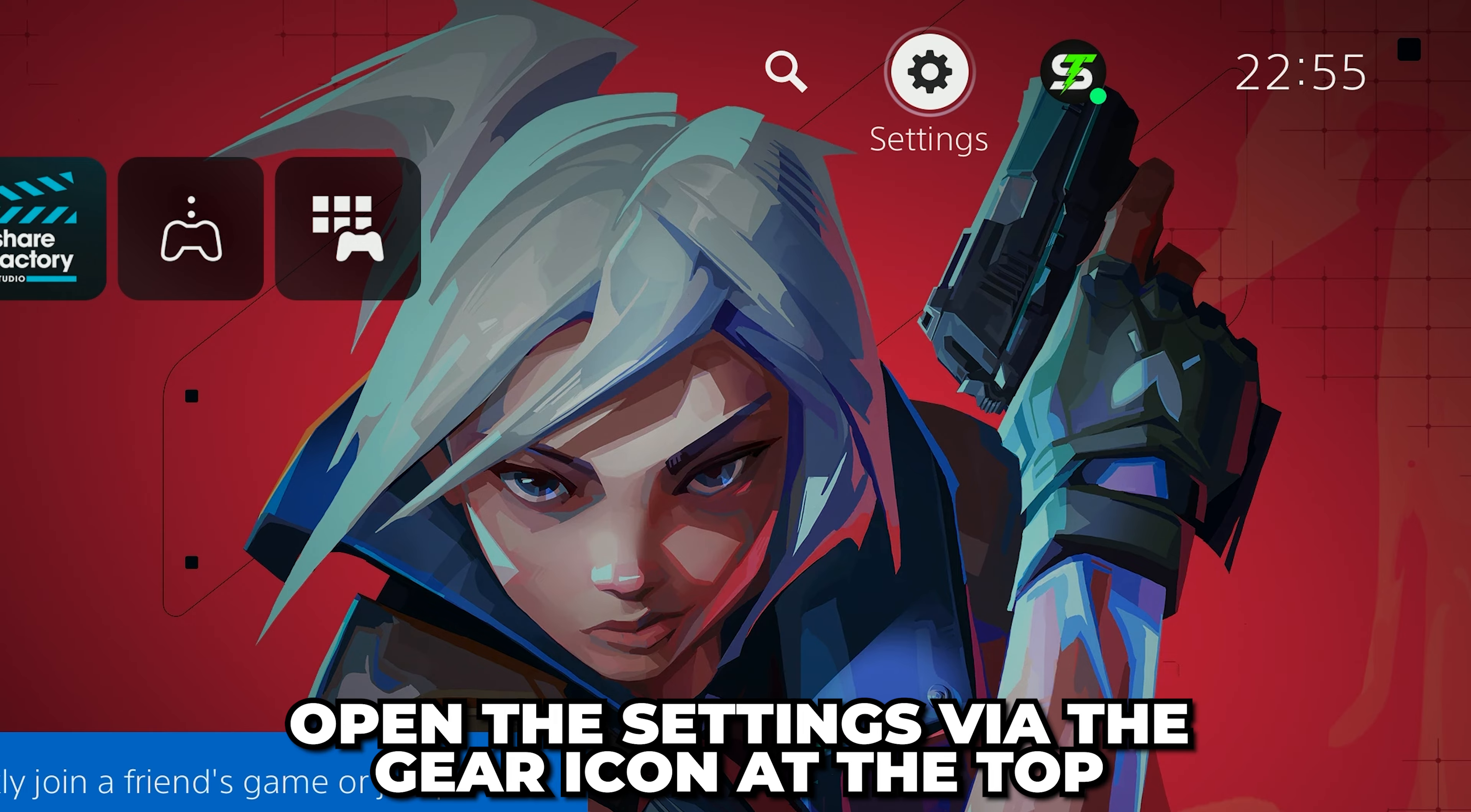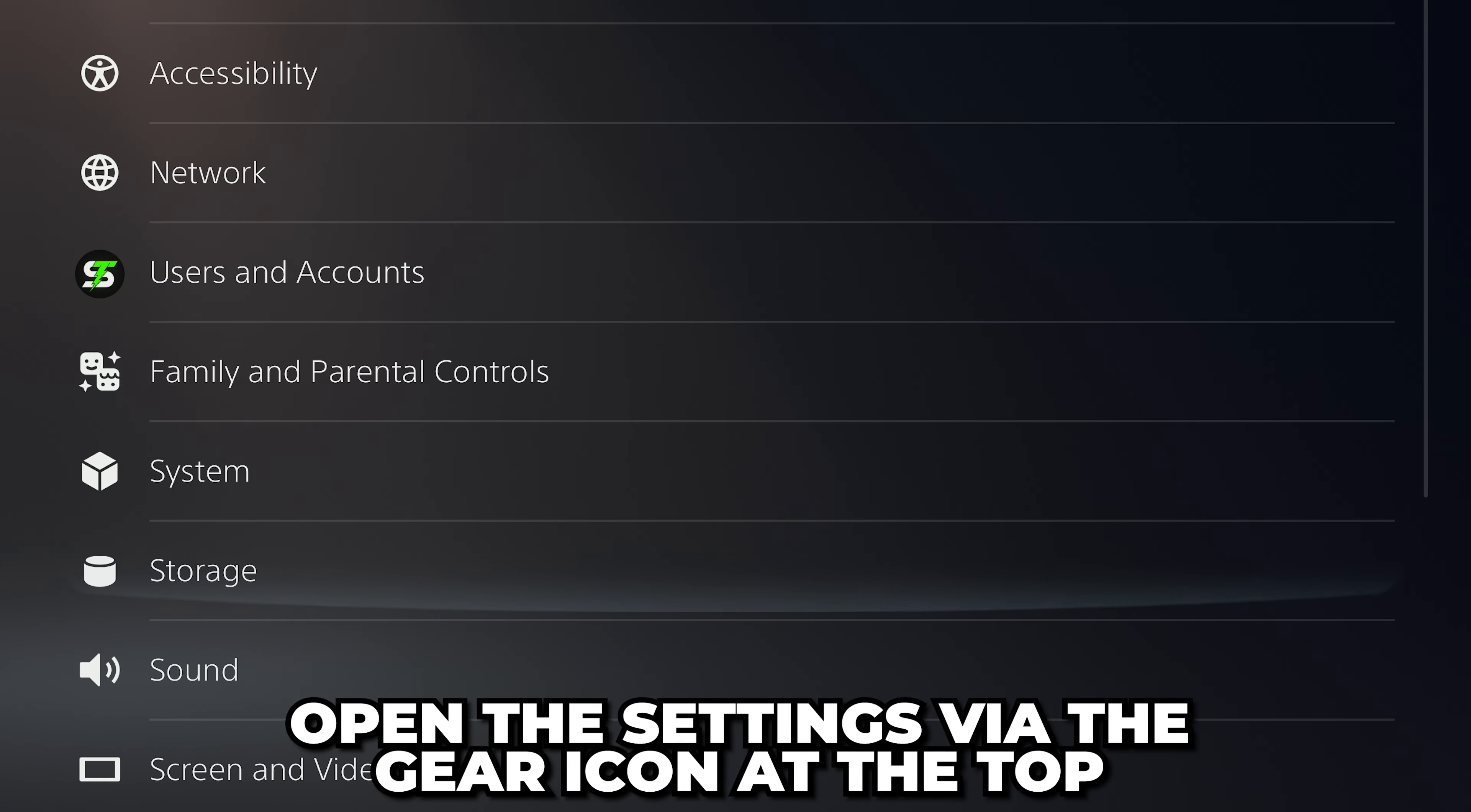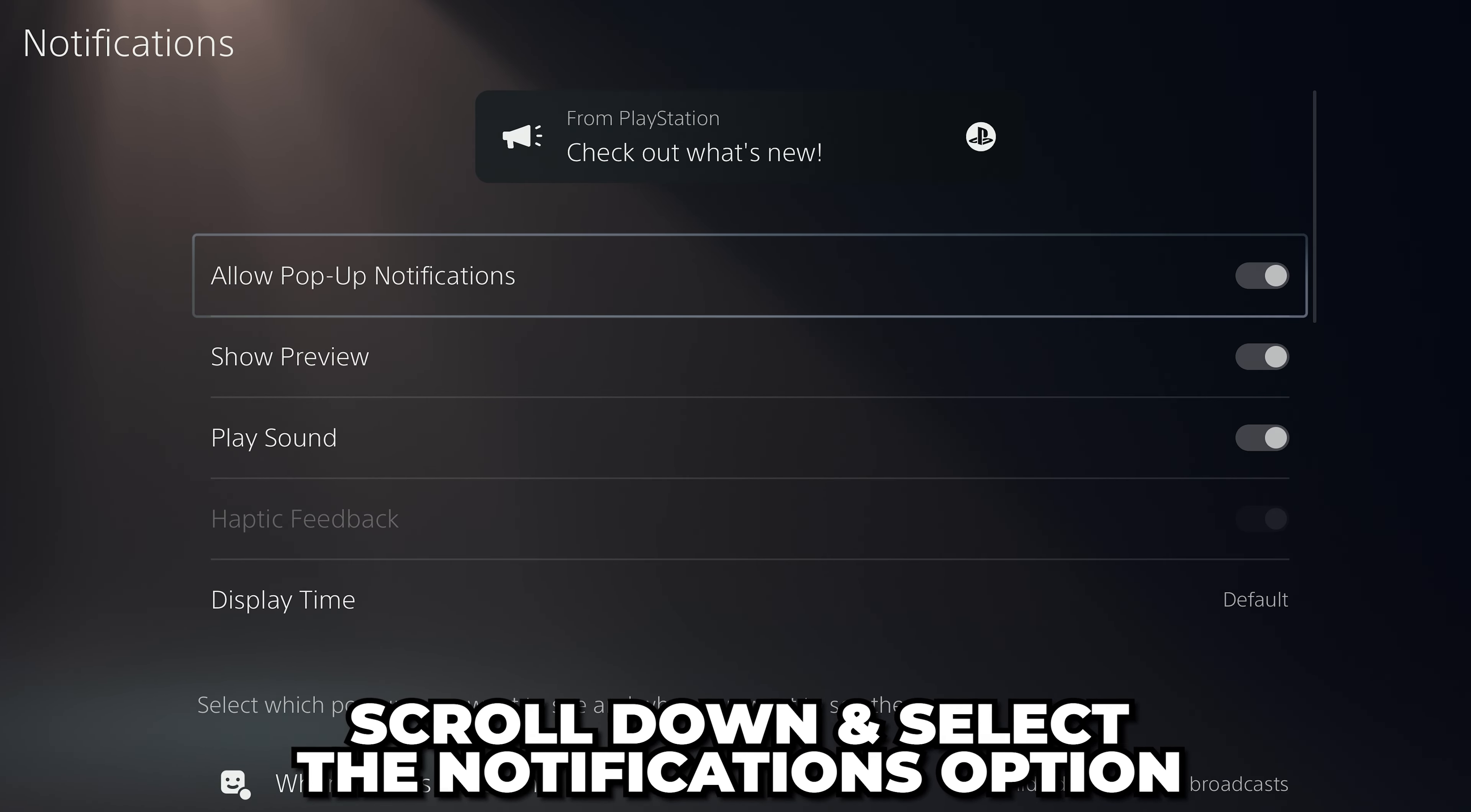Start by selecting the gear icon at the top to open the settings. Scroll down and select the notifications option.